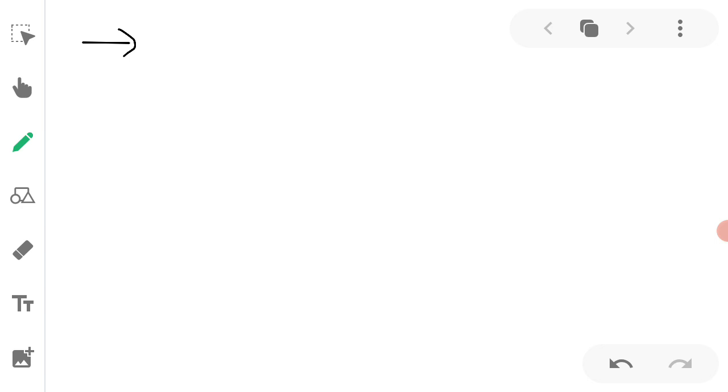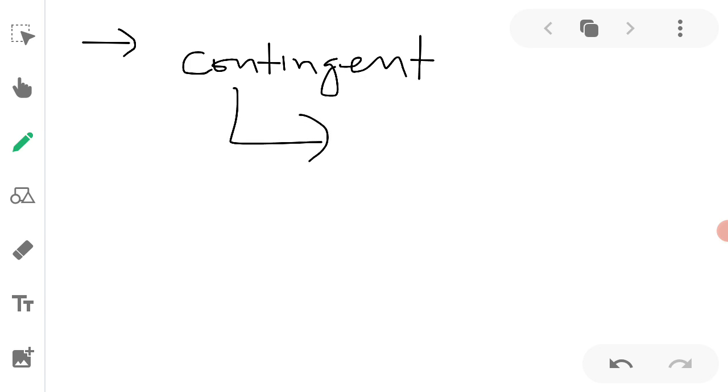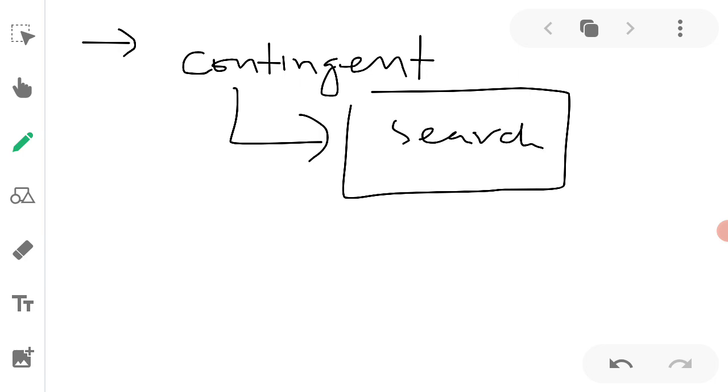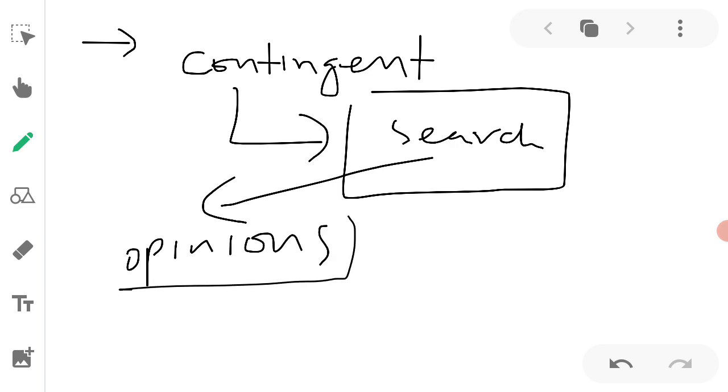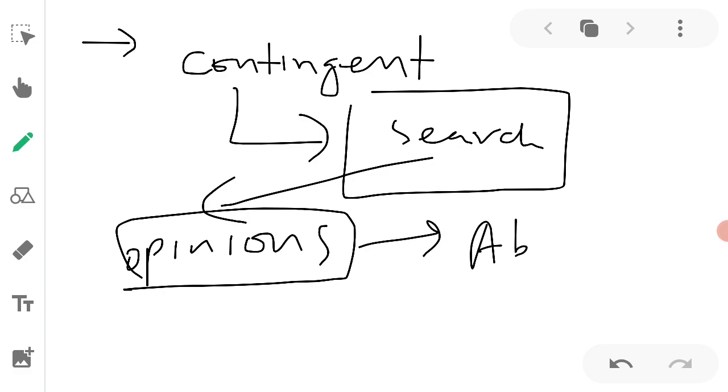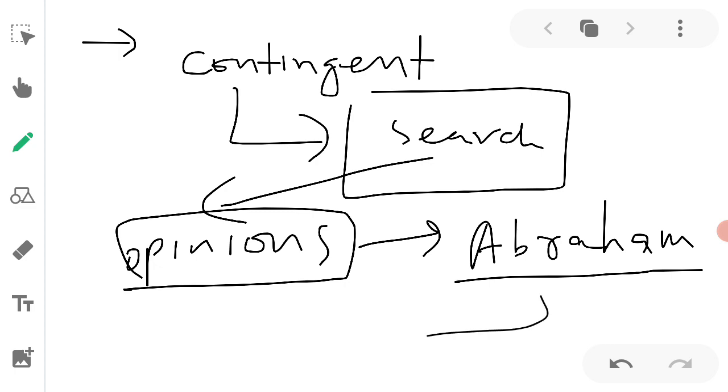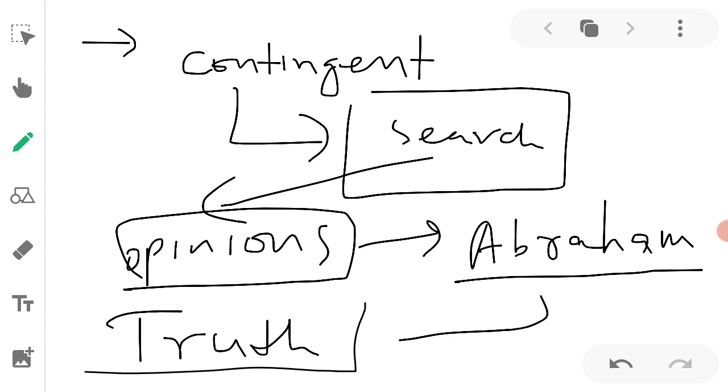What we say is always contingent, in the sense that as we think more, as we search for truth more, we change our opinion, and we should change our opinion. I think that's part of the Abrahamic tradition, because Ibrahim was, according to Quran anyway, totally committed to truth. And as the followers of Ibrahim, we should be committed to truth as well.